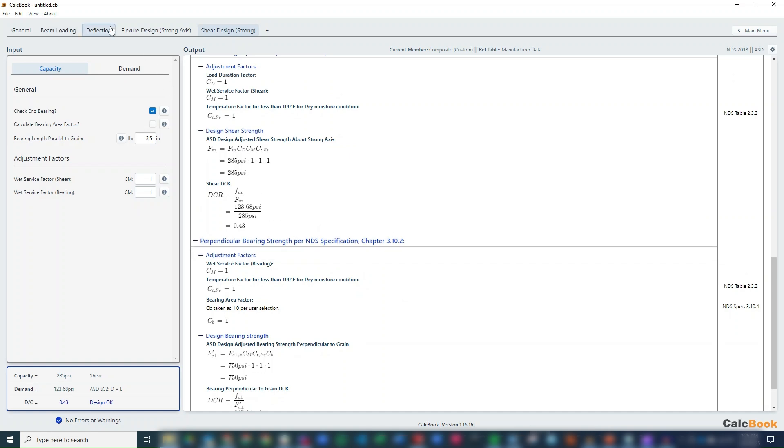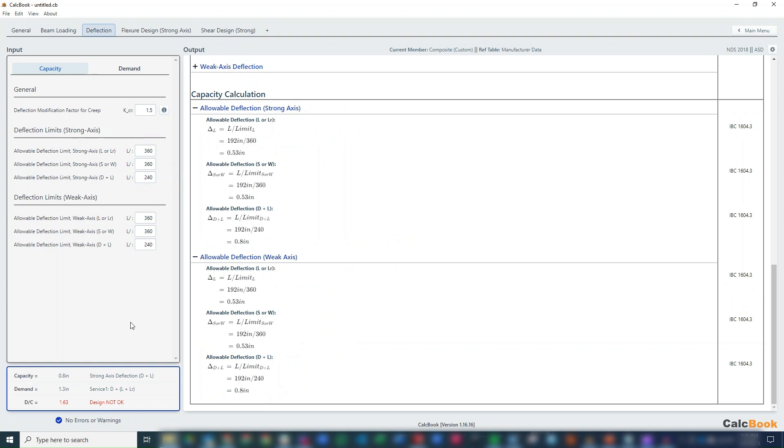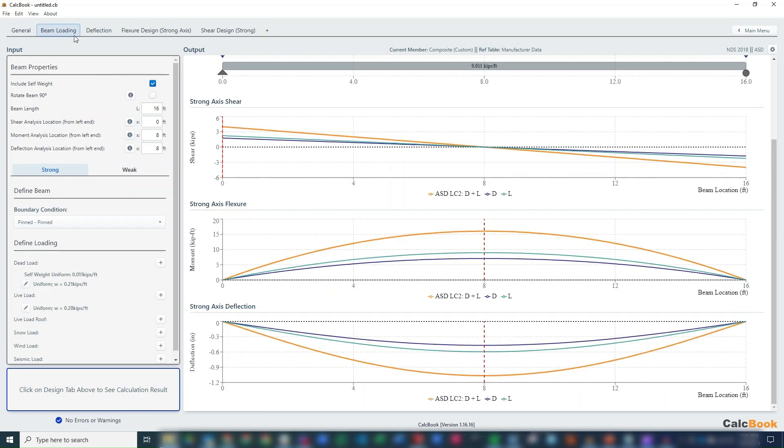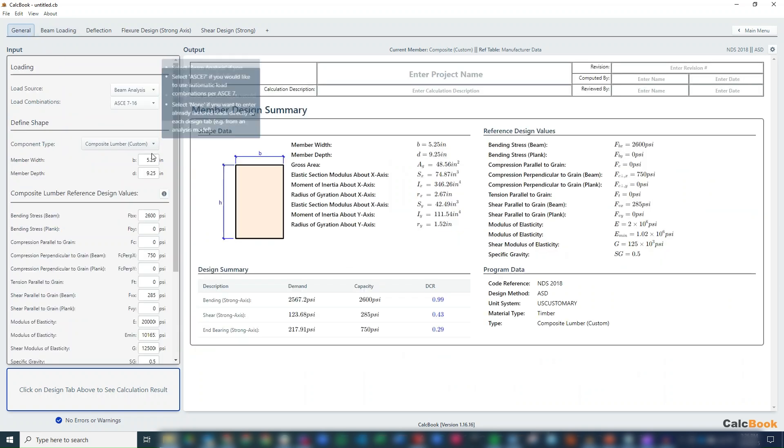So really this comes down to our deflection of 1.63, which is sort of to be expected for a long-span timber design. So let's go back and go to the next size up, which is going to be 11.25.